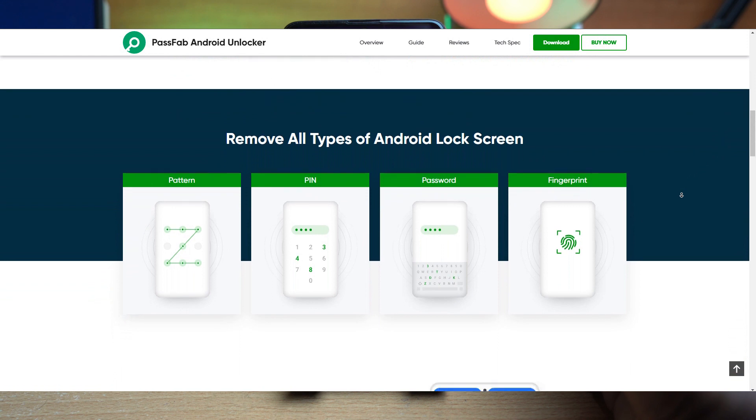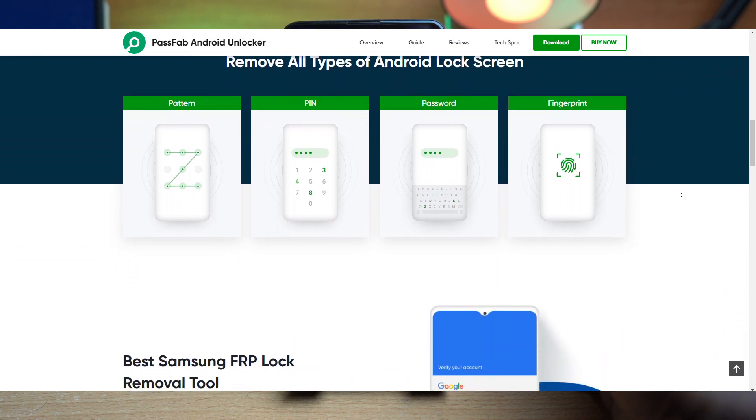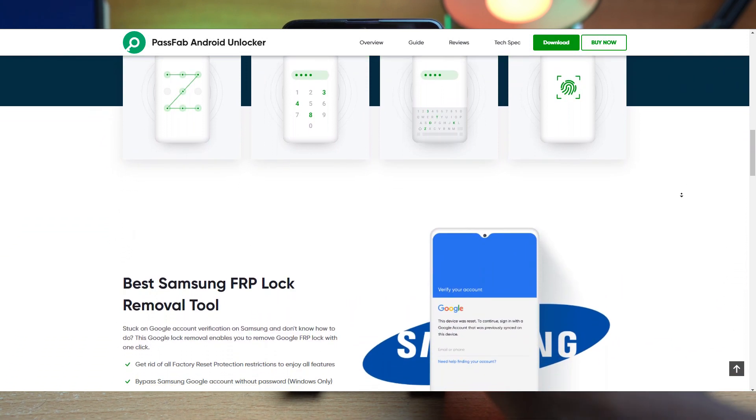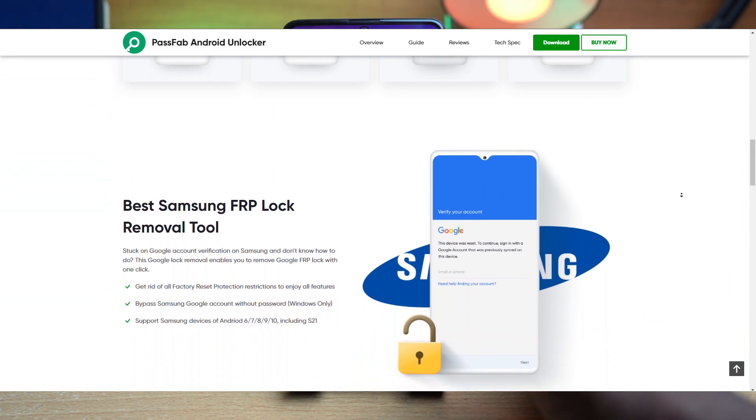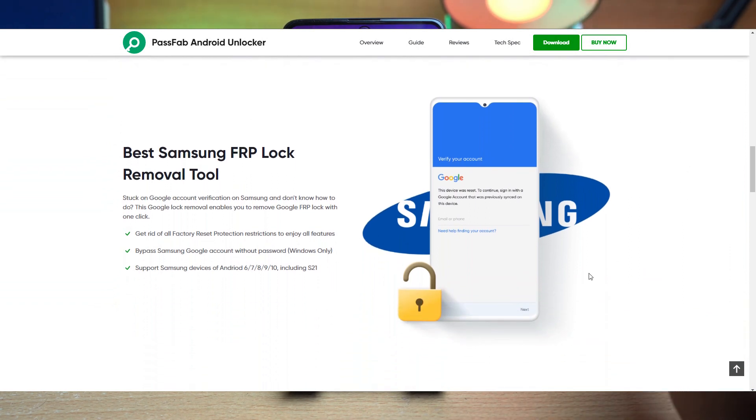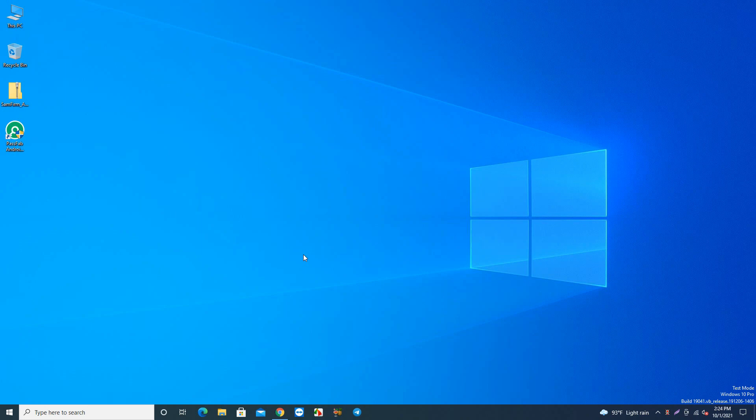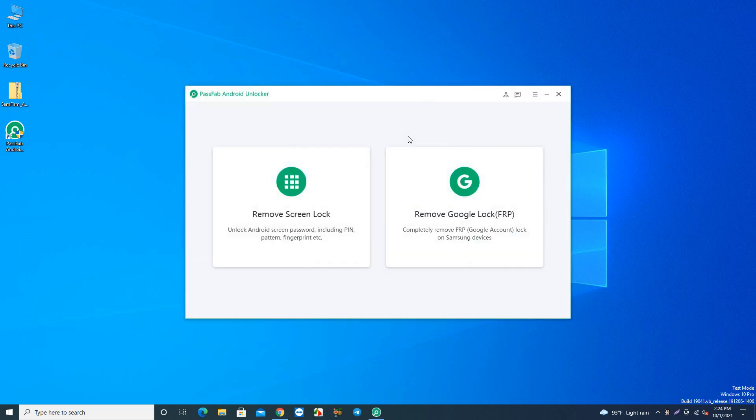Today I'll show you how to remove the lock using PassFab Android Unlocker software. It doesn't actually remove your lock automatically, it instructs you how to do the work. To do that, we'll open this software. The download link is in the description, so you can check it and download the software, then try it. We're opening PassFab Android Unlocker tool.